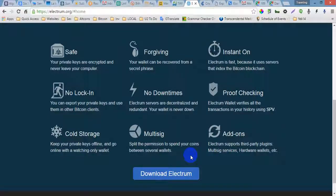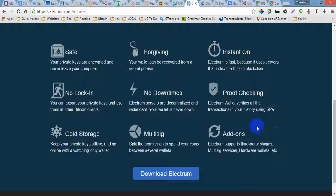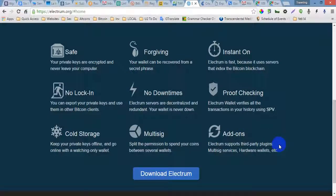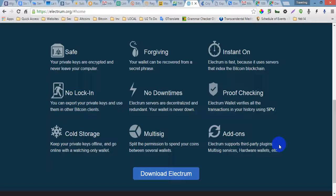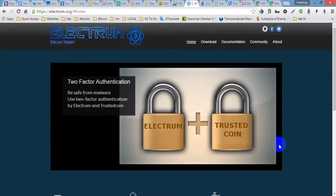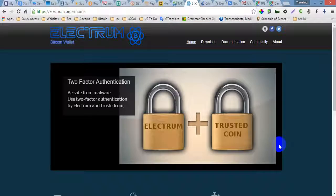several wallets. Add-ons - Electrum supports third-party plugins, multisig services, hardware wallets, etc. And also Electrum supports the Trezor wallet